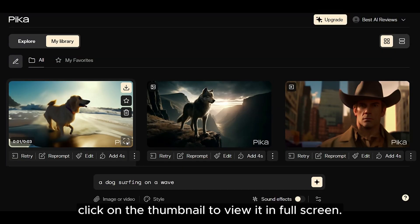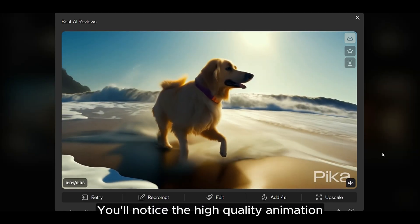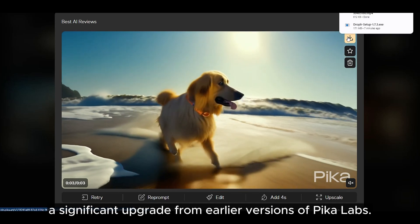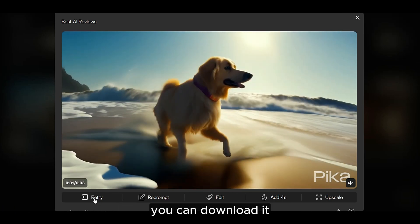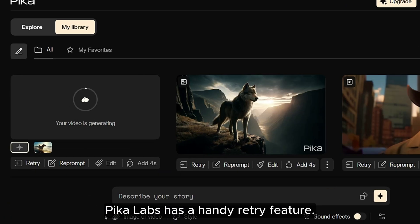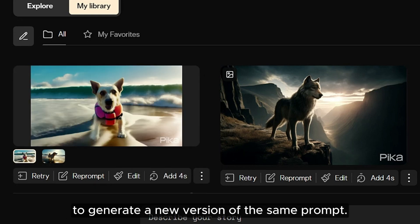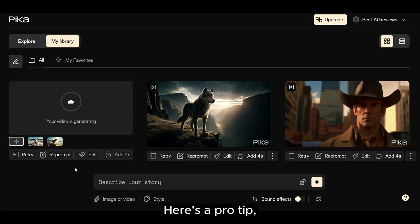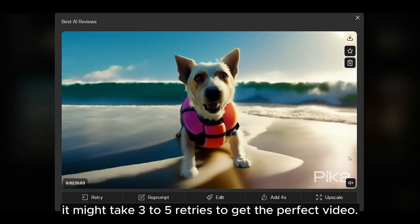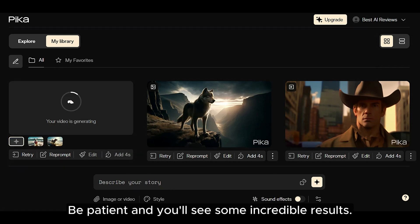Once your video is ready, click on the thumbnail to view it in full screen. You'll notice the high-quality animation and smooth motion, a significant upgrade from earlier versions of Pika Labs. If you're happy with the result, you can download it using the button in the top right corner. If not, no worries — Pika Labs has a handy retry feature. Click the retry button to generate a new version of the same prompt. Here's a pro tip: Pika Labs generates slightly different versions each time, so it might take three to five retries to get the perfect video. Be patient and you'll see some incredible results.